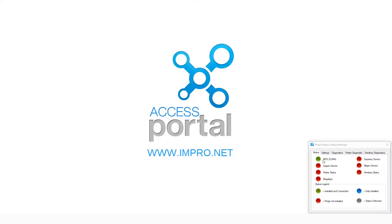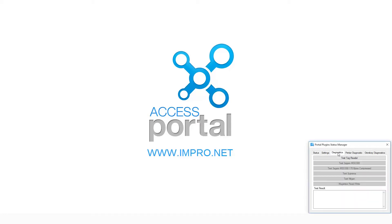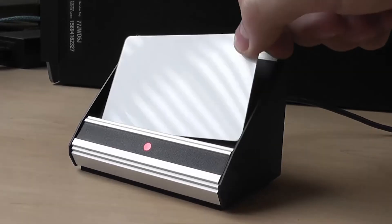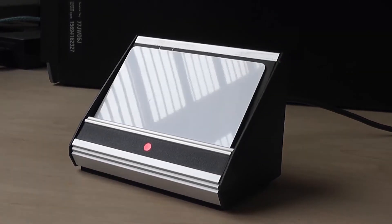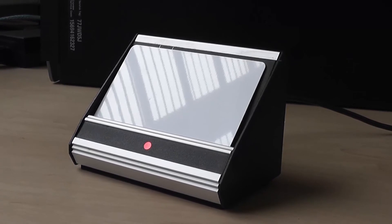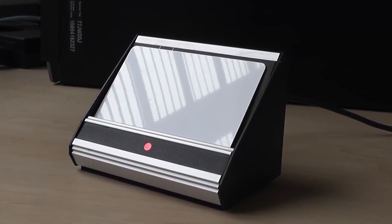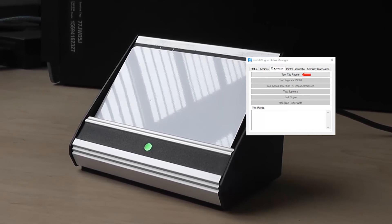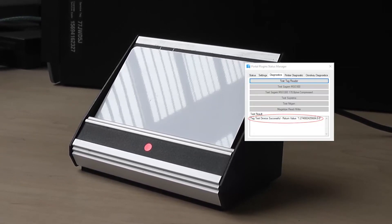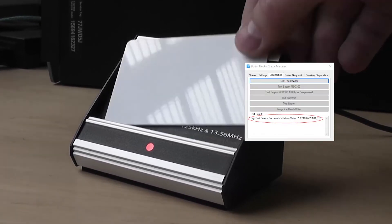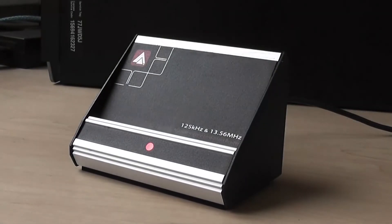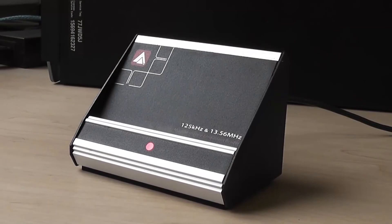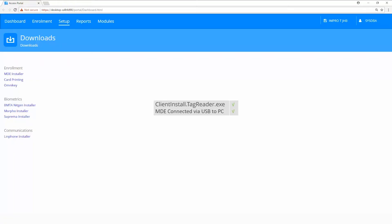The device is now ready to test. Click on the Diagnostics tab, place a card on the MDE, click on Test Tag Reader. The device is now ready.